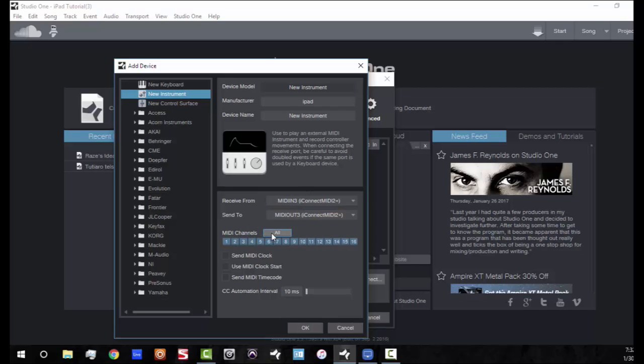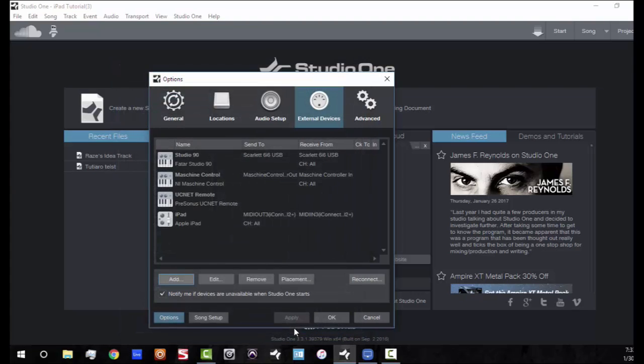So for the MIDI, I'm just going to go ahead and select all channels, send MIDI clocks, use MIDI clock start and send MIDI timecode. If you are using these features, if you're doing some advanced MIDI work, by all means make sure you got those selected. But in this case, we're not going to need that.